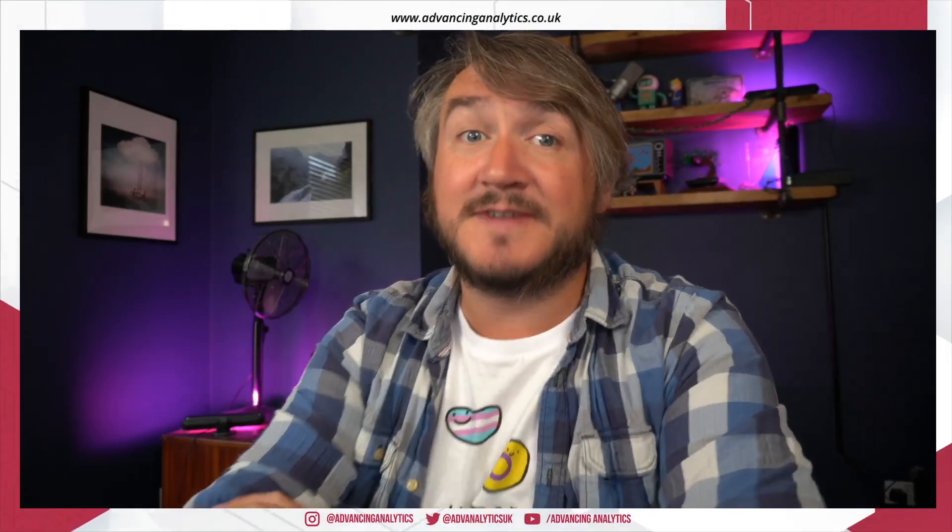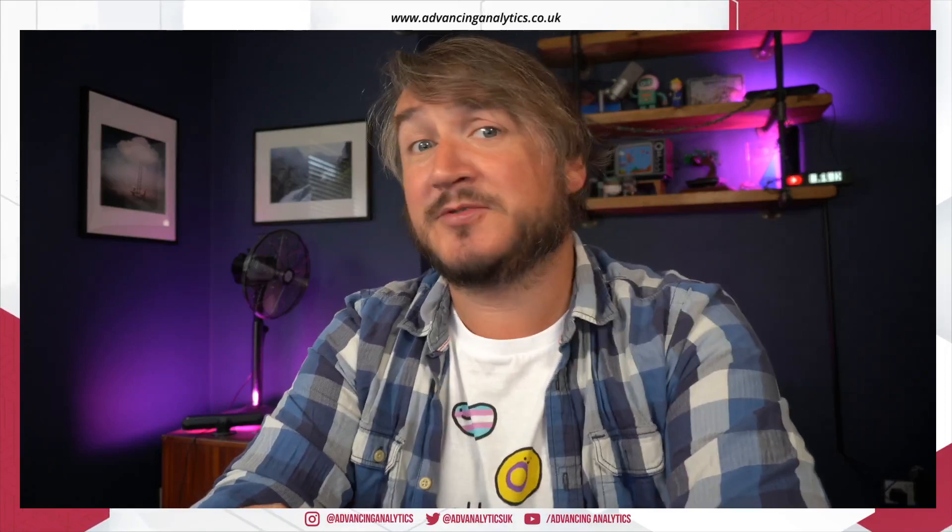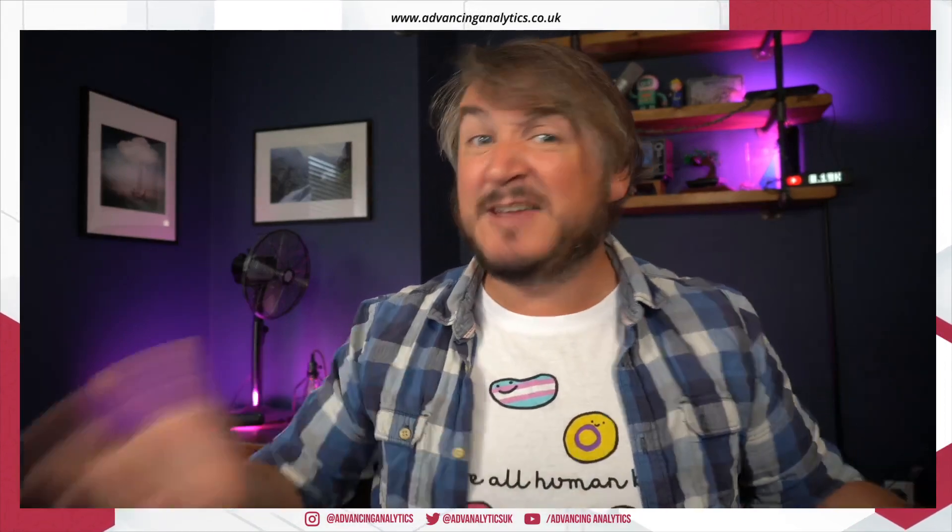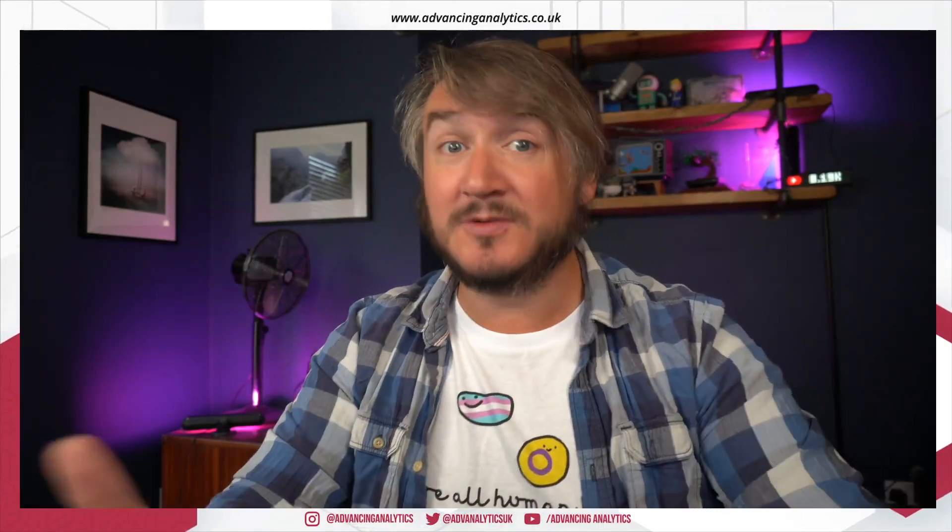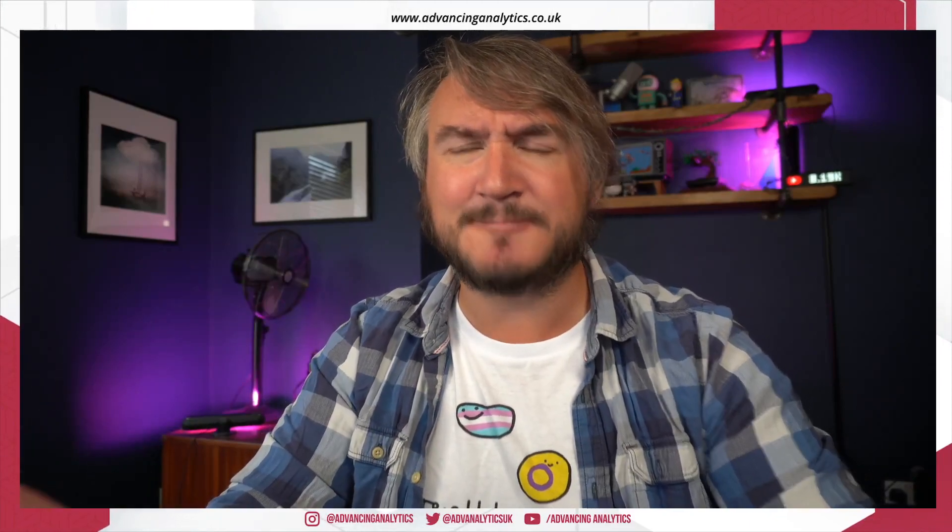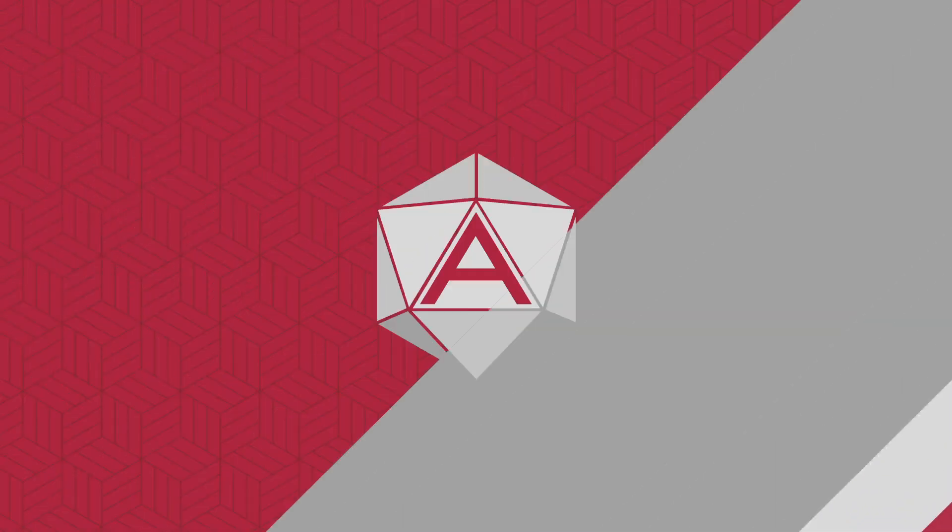I'll pop a link up, so if you guys want to grab your own one, all profits going to help Stonewall. It's a nice t-shirt. Right, onto the tech stuff. As always, if you are new around here, do not forget to like and subscribe.